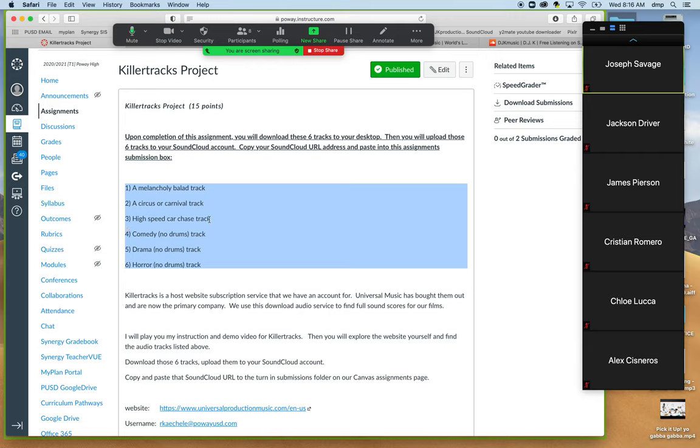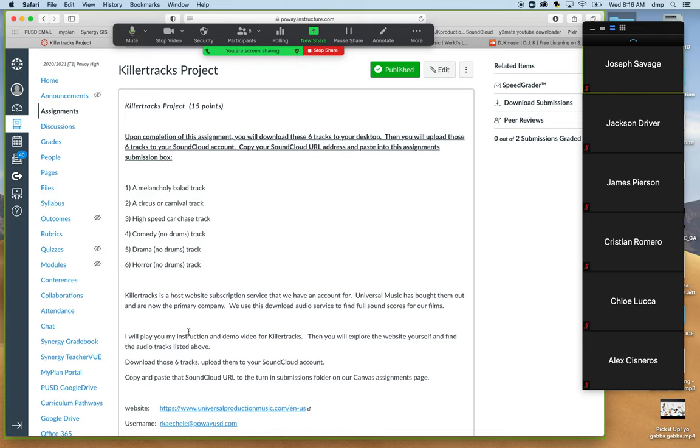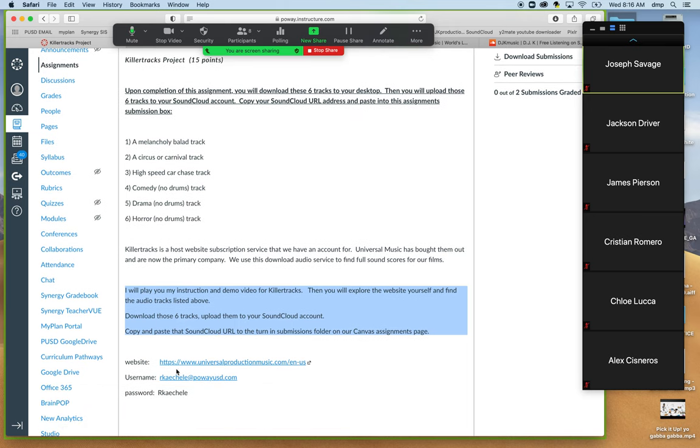I'll demo a high-speed car chase today, which I think will be kind of fun. There's a few parameters in that. Fourth is a comedy track with no drums. Fifth is a drama track with no drums, and sixth is a horror track with no drums. Once the tracks have been downloaded to your computer from Universal Music, you're going to want to upload them to your SoundCloud account, and then copy and paste that URL and send that to me.